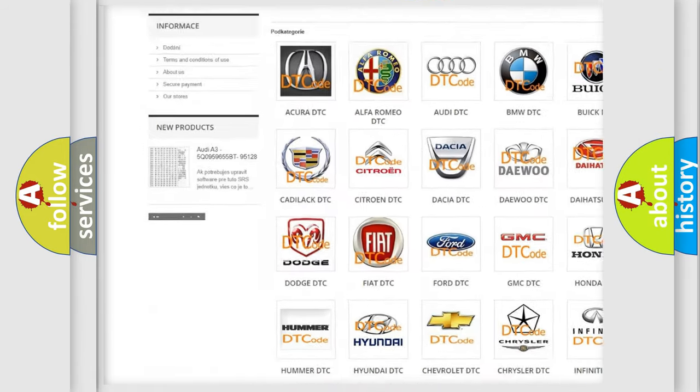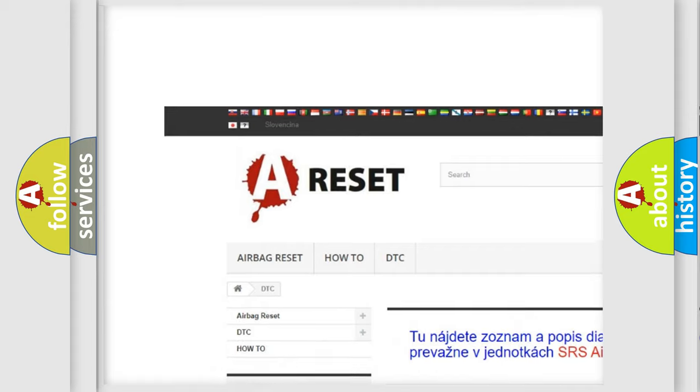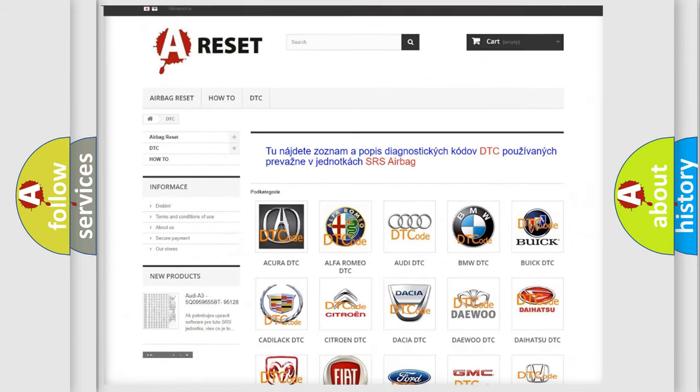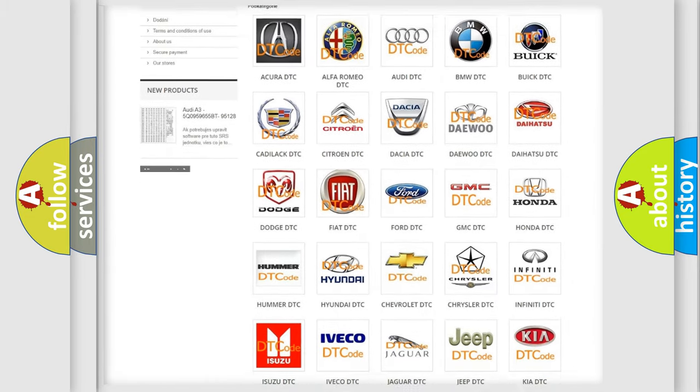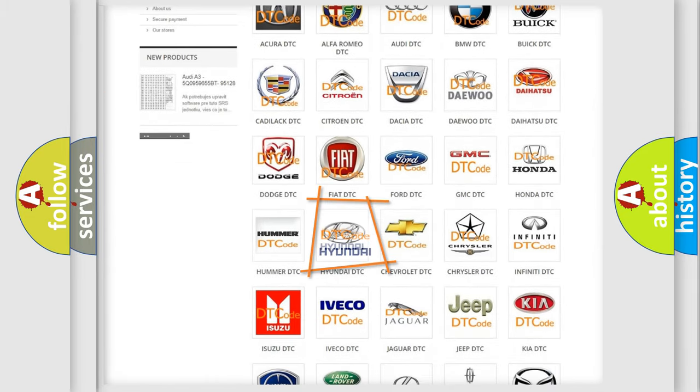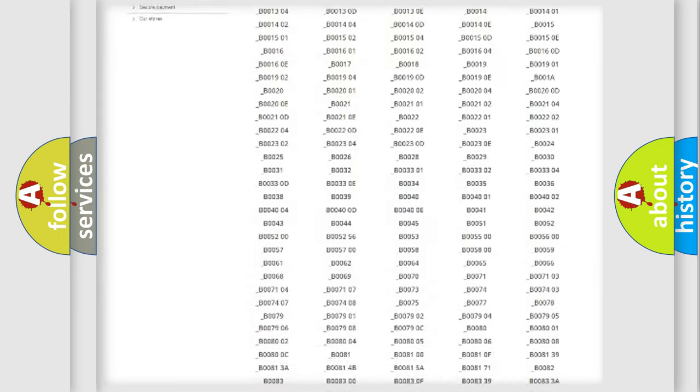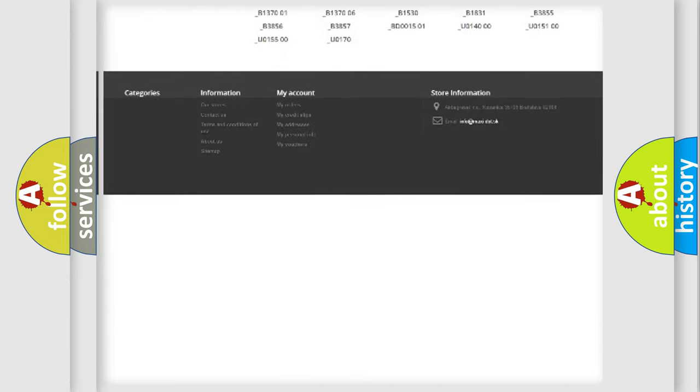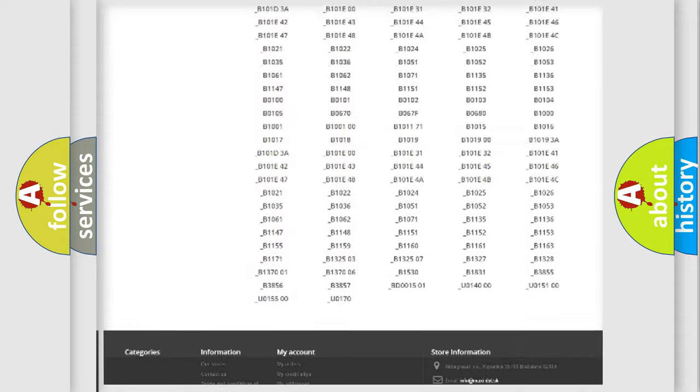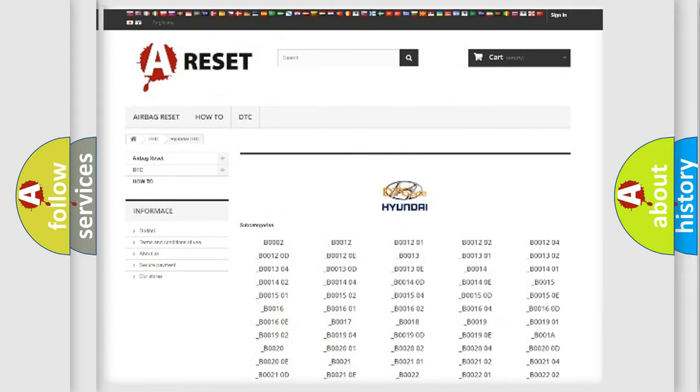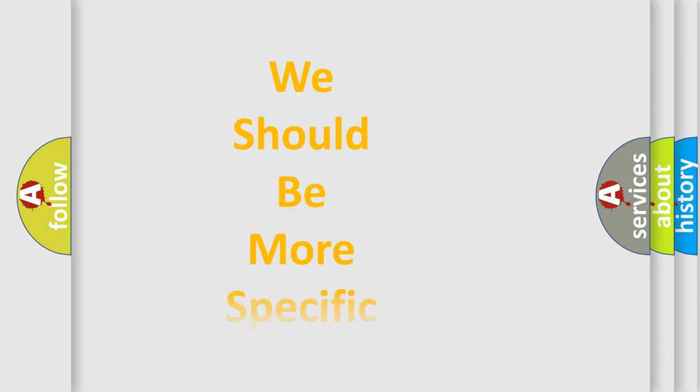Our website airbagreset.sk produces useful videos for you. You do not have to go through the OBD2 protocol anymore to know how to troubleshoot any car breakdown. You will find all the diagnostic codes that can be diagnosed in Hyundai vehicles. Also many other useful things.